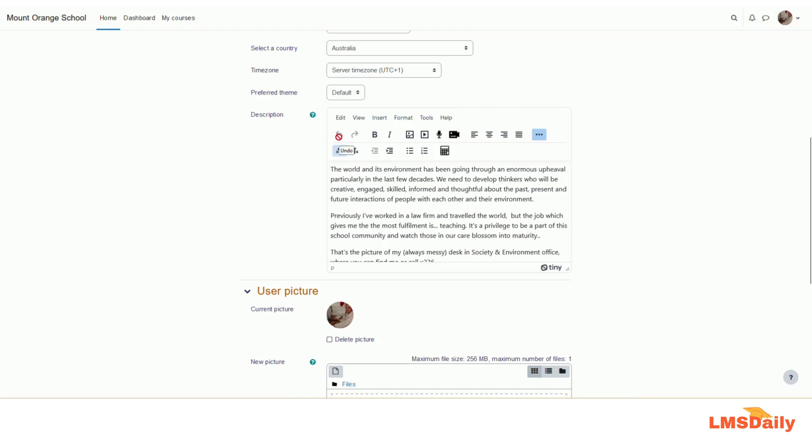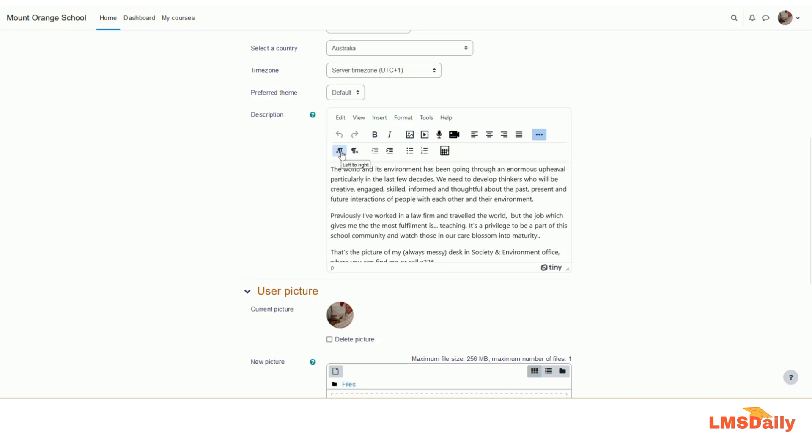As you can see, the first two buttons are undo and redo, and then the next two buttons are bold and italic. Afterwards, you will get options for image, multimedia, recording audio, recording video, and alignment of text. And then in the next row, you will get the option for left to right or right to left, decrease indent or increase indent, bulleted list or numbered list, and then you will get an option for the equation editor.